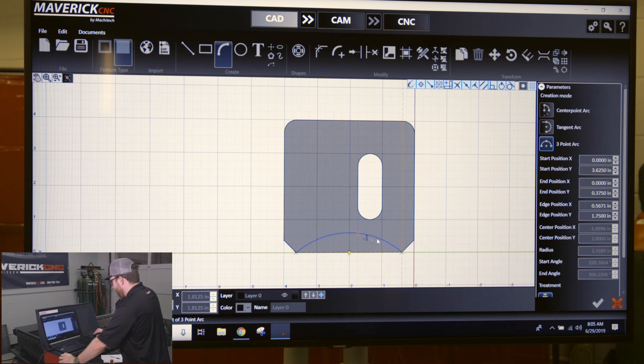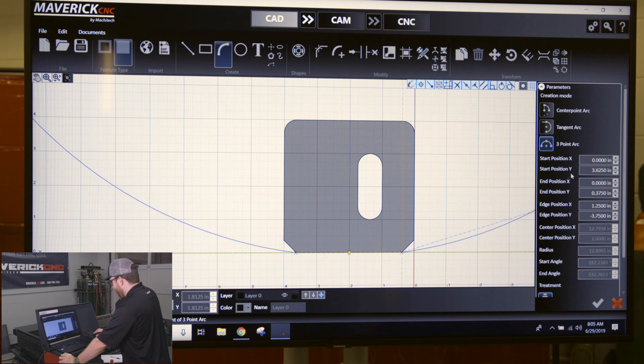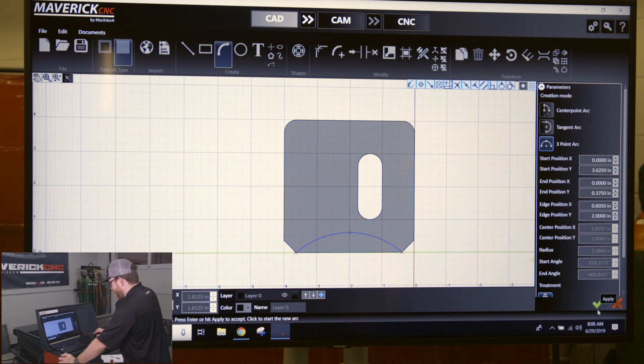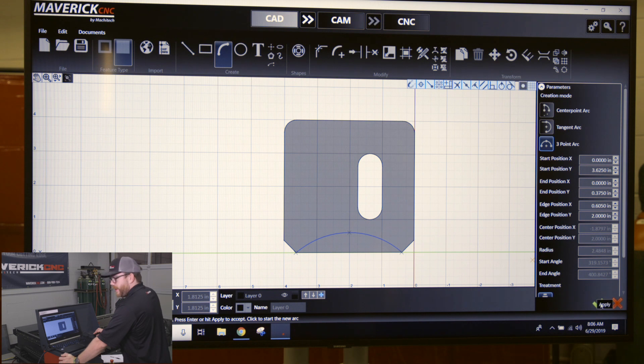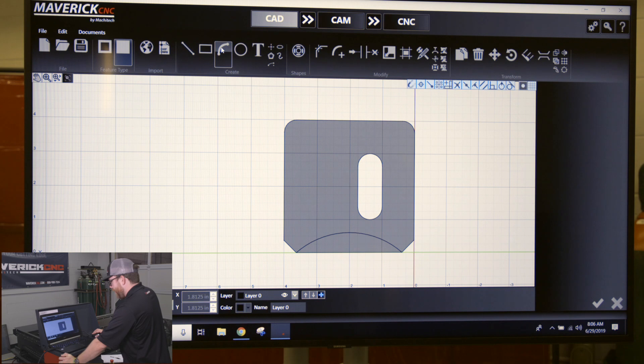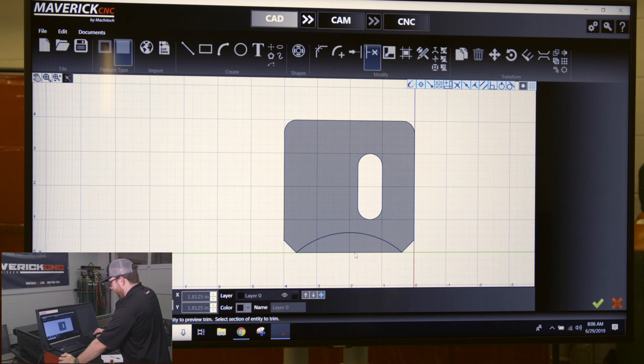You can also change the position over here and adjust your parameters on the right hand side. Once you find that point where you want that arc to end—the radius of the arc—you click once, click the enter button or the green check mark to apply it. You'll see it lock down. After this point, I'll need to click the trim button and trim this line out.